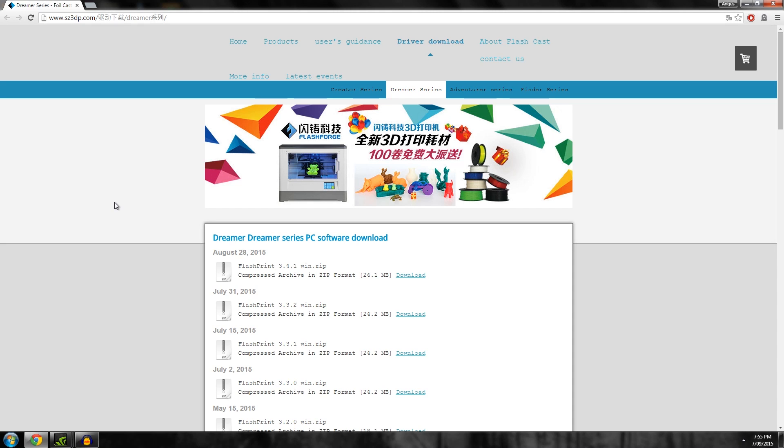Hello and welcome back to Maker's Muse, this is Angus. In this video I'll be going through the latest Flashprint software for the Flashforge Dreamer.